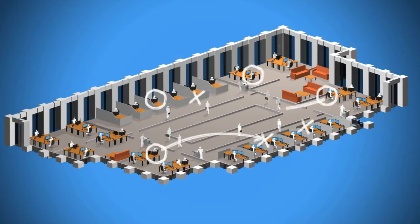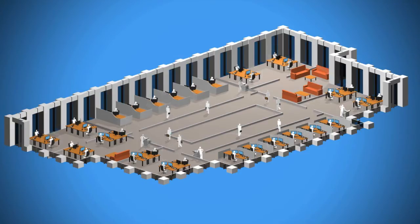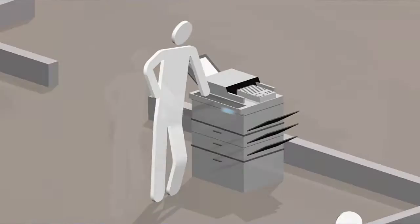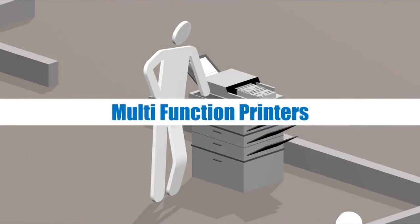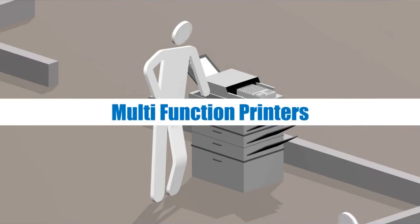In order to process documents very early on, numerous companies make use of so-called Networked Multifunction Printers, or MFPs.